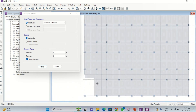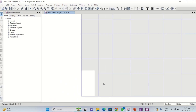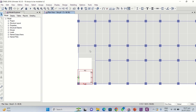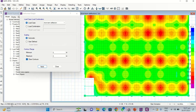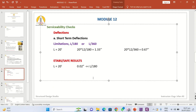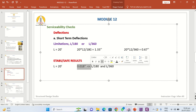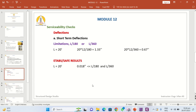One beam shows higher deflection because it has support in only one direction. The software has calculated the maximum deflection for that beam — the maximum value is 0.018 inches. The deflection across the model ranges from approximately 0.007 to 0.018 inches. The limitation is 1.33 inches and 0.67 inches, so the deflection in the members is less than the limitation — the structural members are safe against short-term deflections.